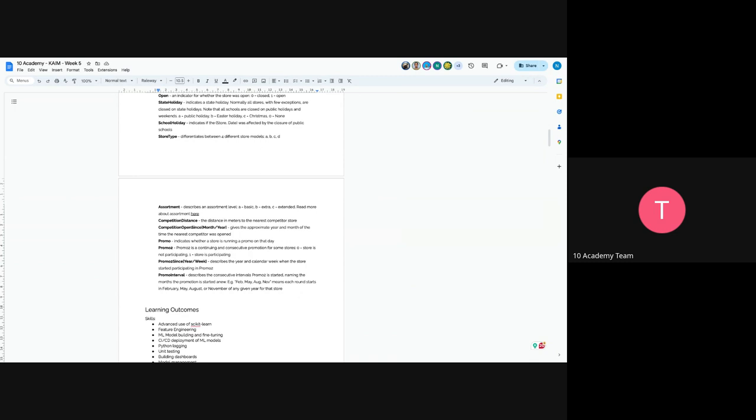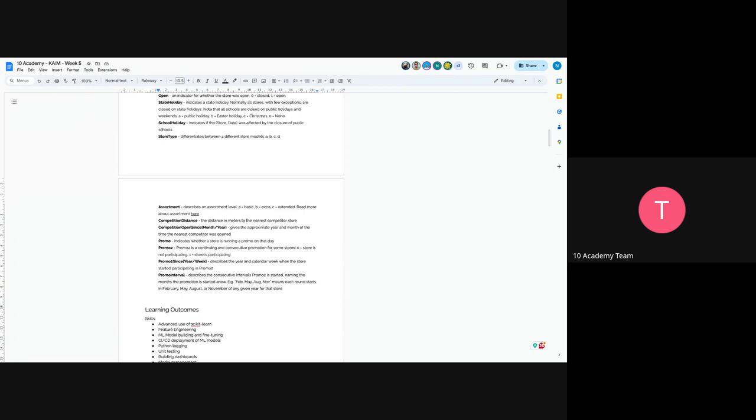School holiday indicates if the store was affected by the closure of public schools. Store type is between four different stores, so store models are A, B, C, and D. And the assortment describes the assortment level: basic, extra, extended. You can read more here what assortment means, especially in the retail industry. The competition distance is the distance in meters to the nearest competitor store. You can actually compare the two stores on a specific day. Competition open since describes which store was earlier to be opened or to start their service. Promo means indicates whether a store is running a promo on that day.